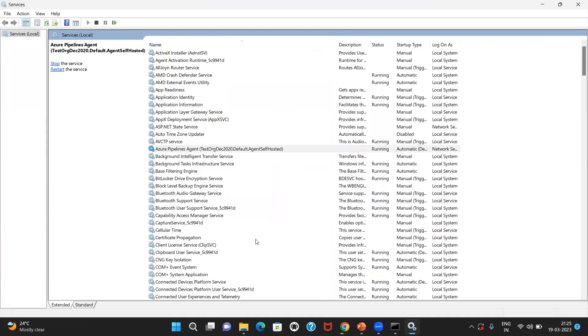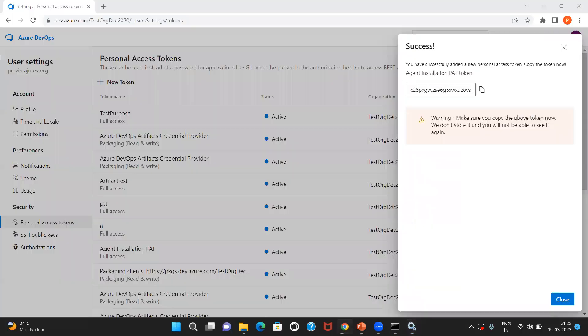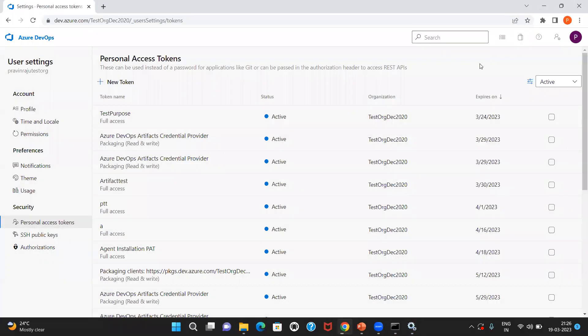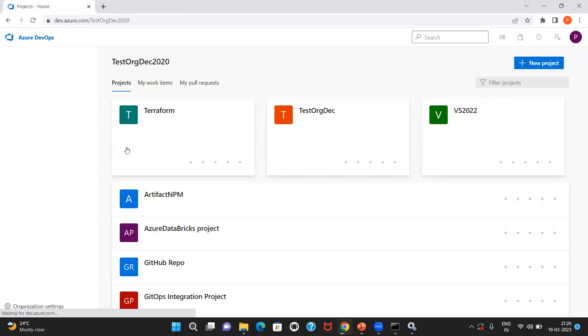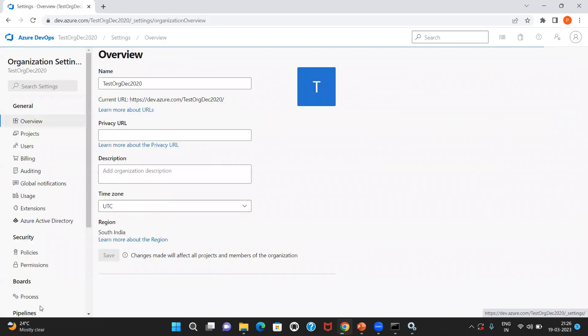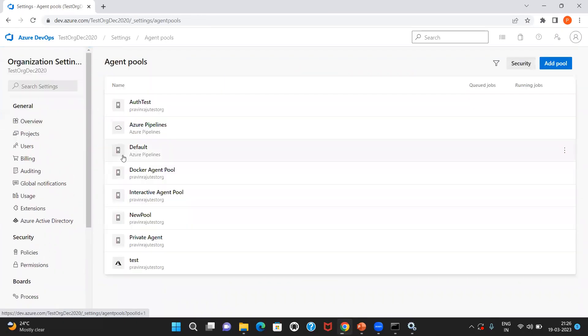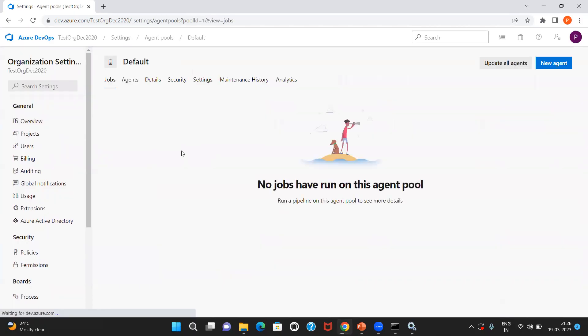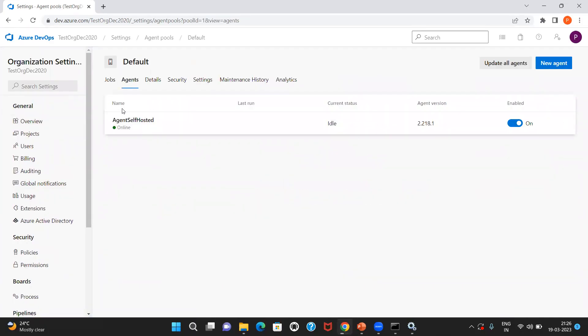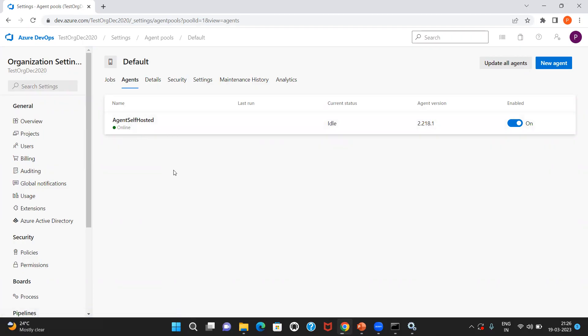Now I can also verify the same in the Azure DevOps page. Let me go to the Azure DevOps organization page and let me go to the respective agent pool. It is the default agent pool. And if I click on agent, here you go. I can see the agent self-hosted which I had just configured few minutes back and it has been set to online. So this is how you need to configure self-hosted agent in your machine.